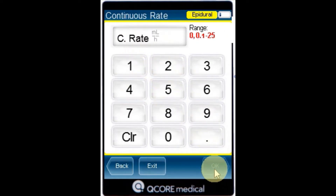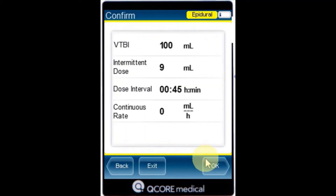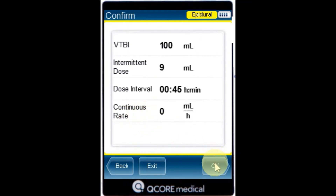Using the keypad, enter the continuous rate and then press OK. Note, the continuous rate may be set to zero. Review the parameters displayed on the confirmation screen.